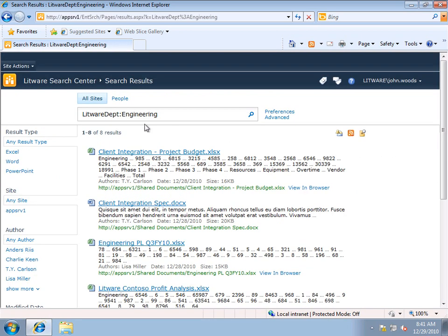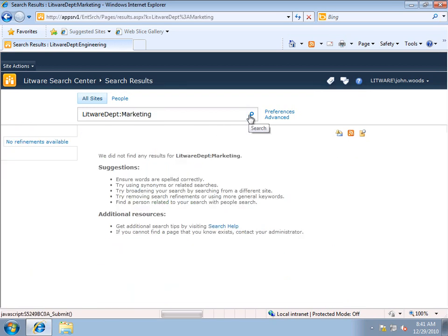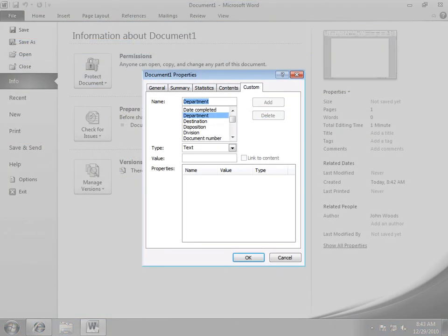Now let's try one more query. If I change Engineering to Marketing, you can see in this case I have no search results. And the reason for that is that there's a little bit of a disparity within my company. Some groups, such as Engineering, use the Department property, and other groups, such as Marketing, use the Division property. But they're basically identifying the same thing.